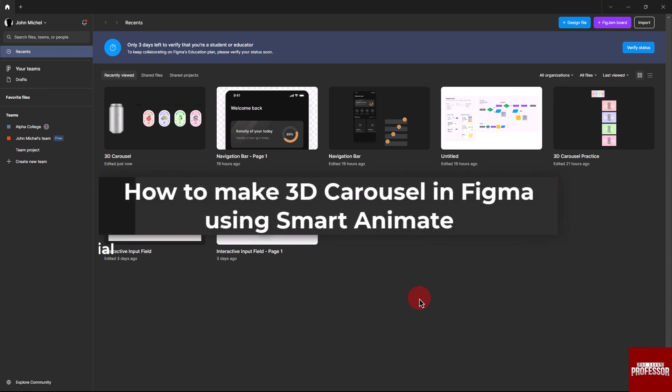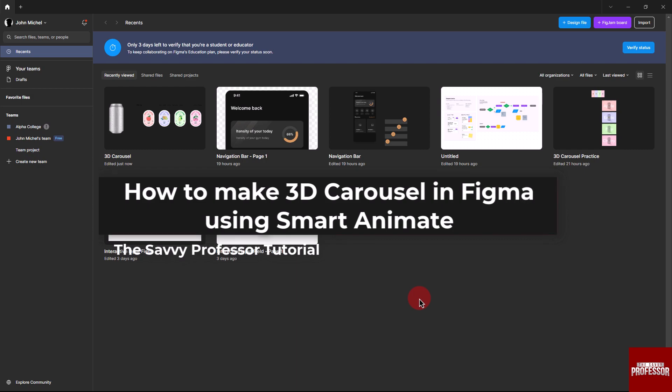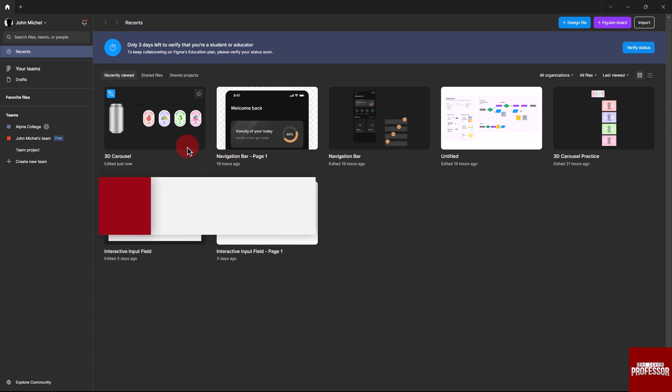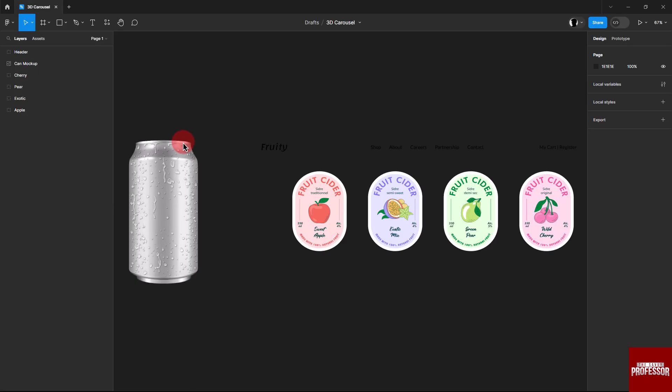Hello everyone, welcome to The Savvy Professor. In today's video, I will show you how to create a 3D carousel in Figma using Smart Animate. Let's get started. Open the Figma file where you want to create a 3D carousel, ensuring all the elements and images are already inserted.